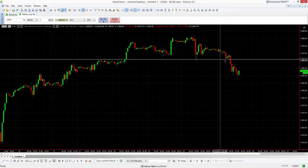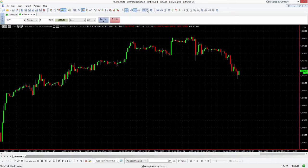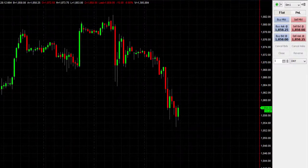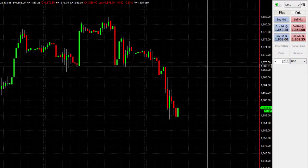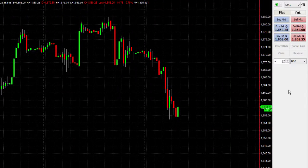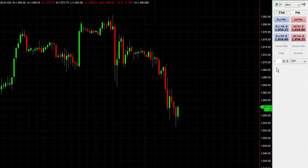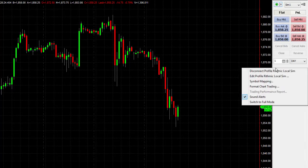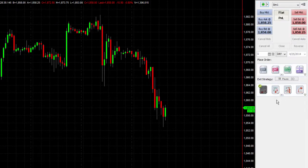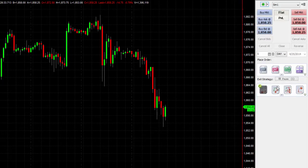Let's go ahead and enable that on my chart here. If I go to our toolbar and select Show Chart Trading, you'll see a small toolbar comes up with some order functions that we can use. I want to expand this — there are more options available. If I right mouse click on that area, I can switch to full mode which will expand those options, and you'll see there are a few icons for different types of orders.